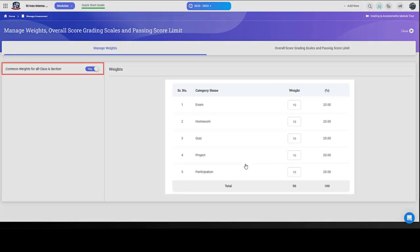If you set it to Common Weights, then you can assign the same weight to a category for all classes and sections. For example, the exams assessment category will have a weightage of 10 for all classes.